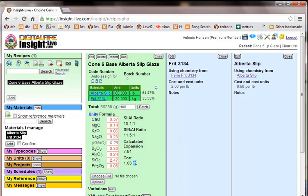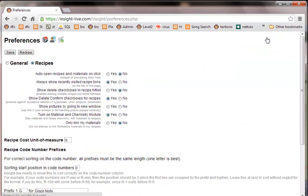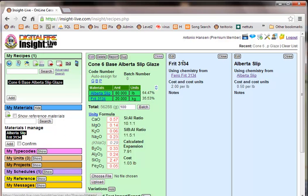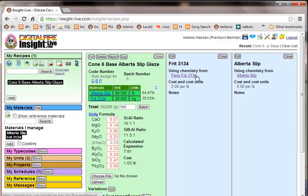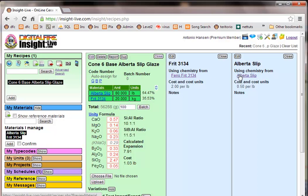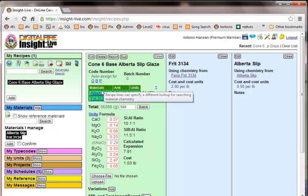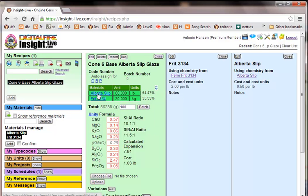Now, the reason that this unit is being used here is in the preferences, because I've set the recipe cost unit of measure at pounds. And if you look up here on the two materials, Frit 3134, it says it's using the chemistry from Ferro Frit 3134, which is a reference material. And likewise with Alberta slip, it's using the chemistry of the Alberta slip reference material.